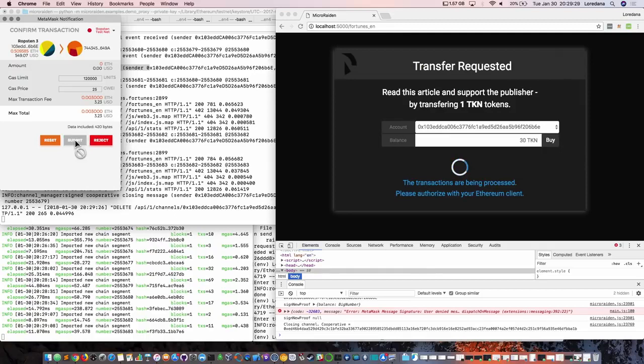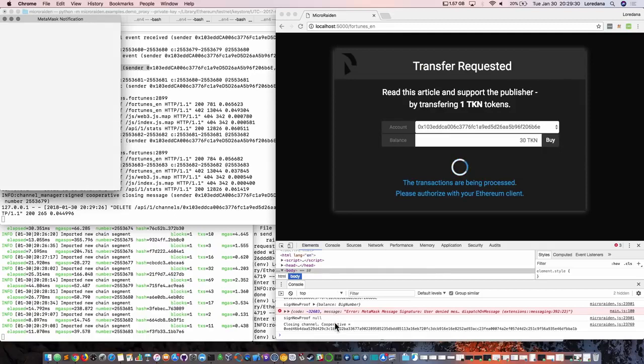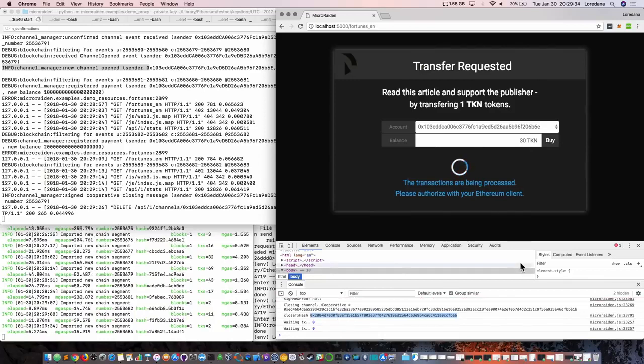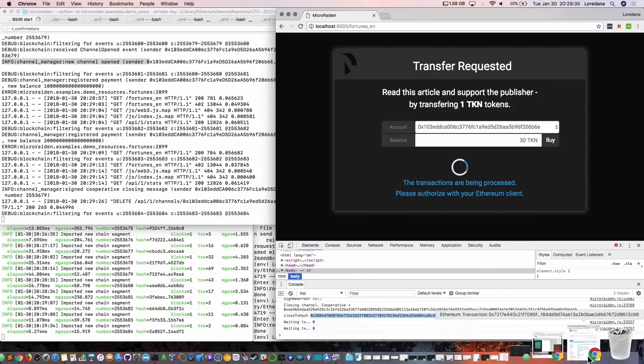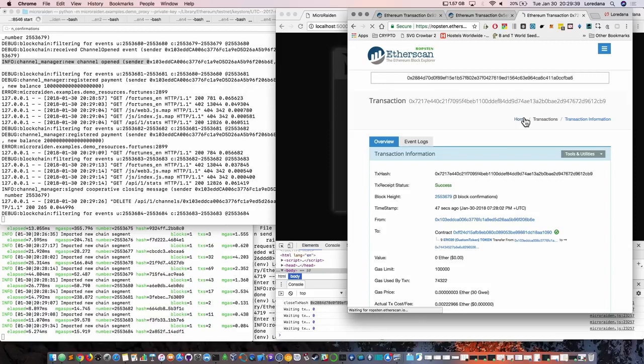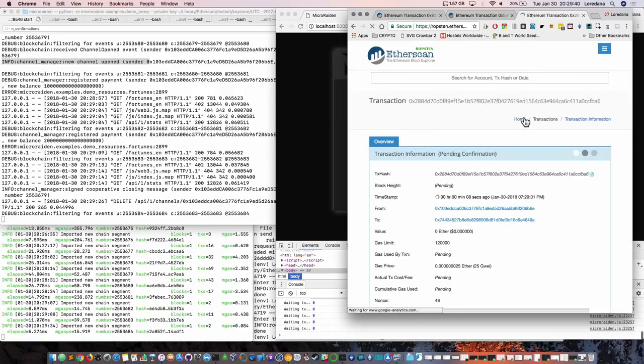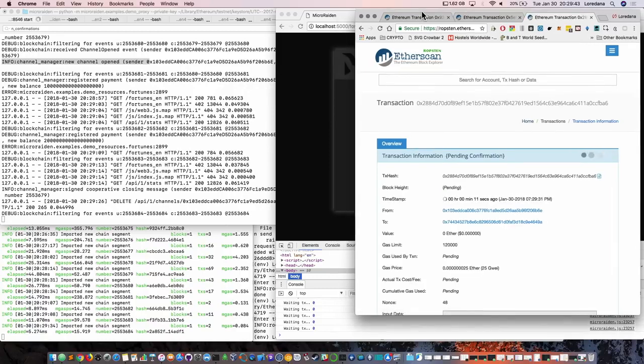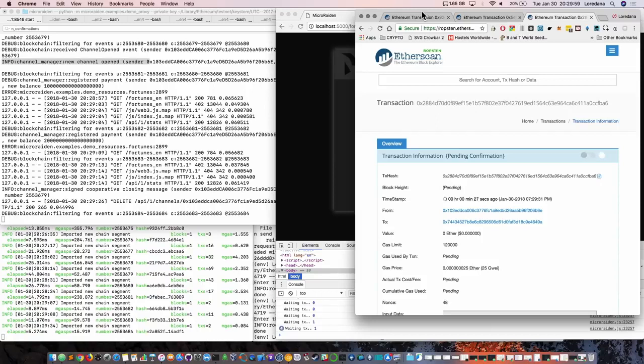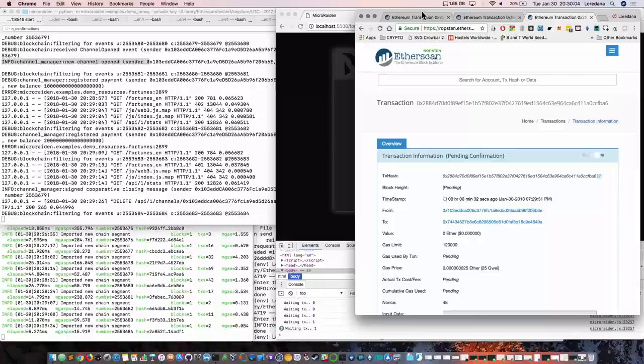This again is an on-chain transaction. So opening a channel, topping it up with tokens, closing the channel, and we have also added a withdrawal function. Now the receivers can withdraw their tokens from the open channels. So that's why these channels will be long-lived, because the service providers can actually withdraw tokens.